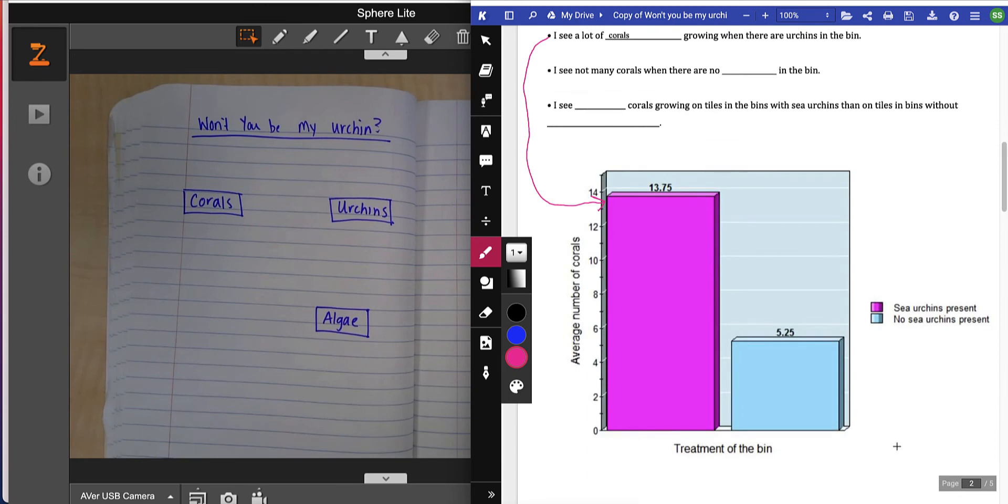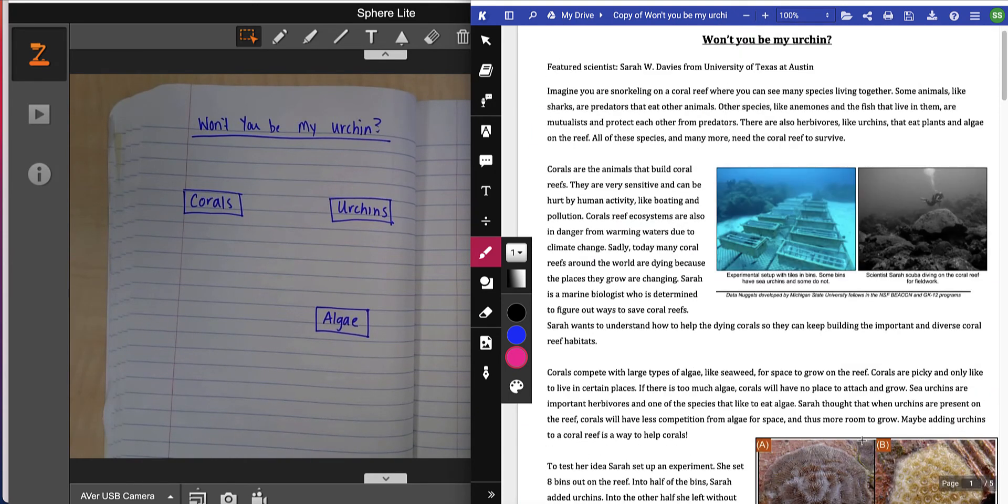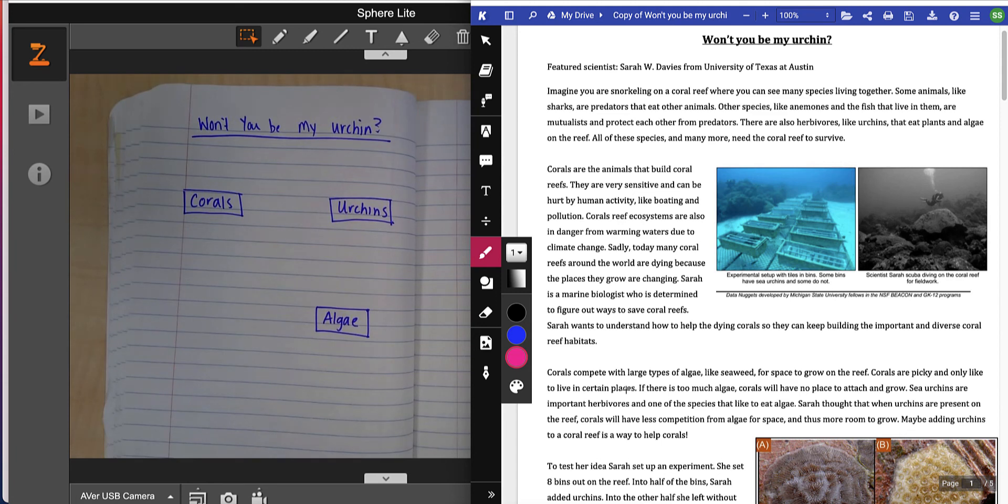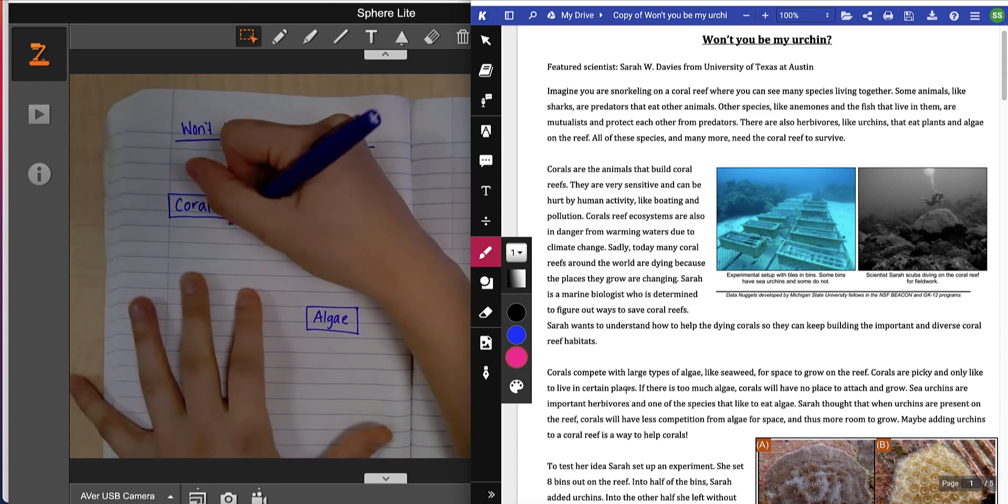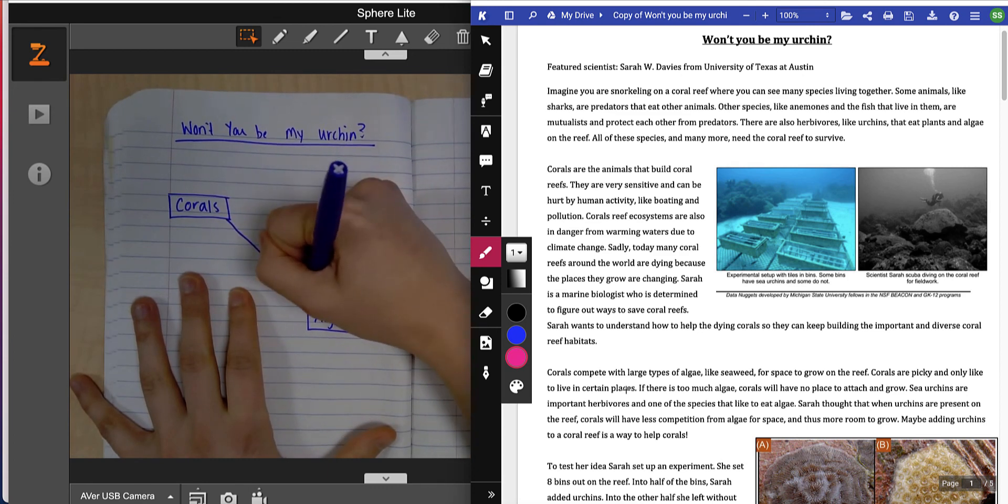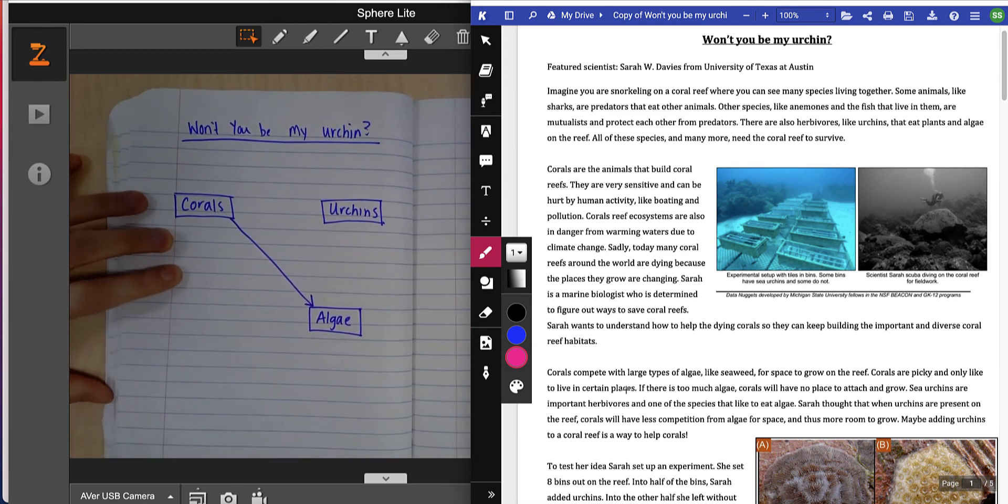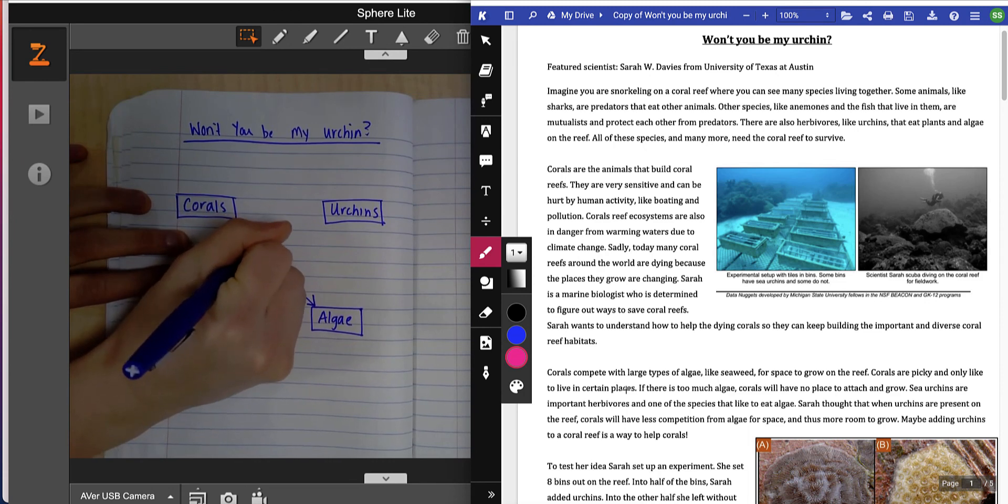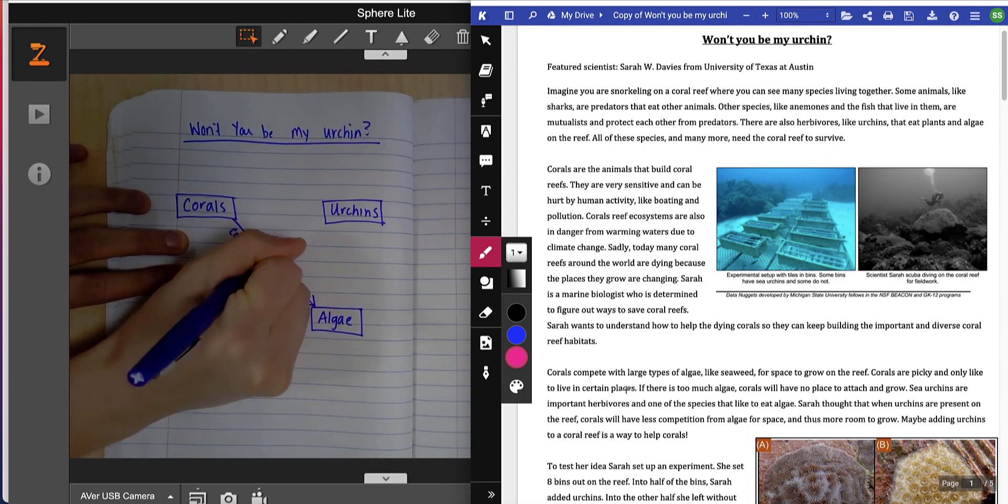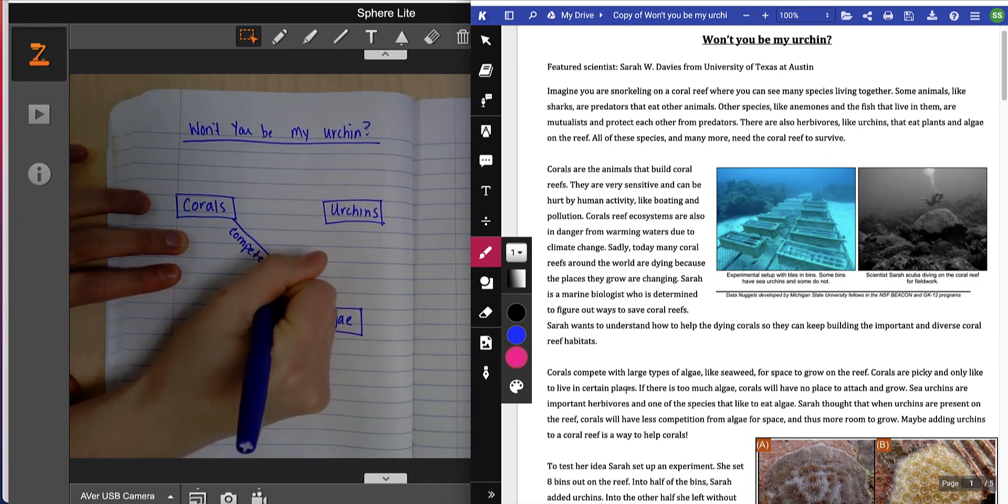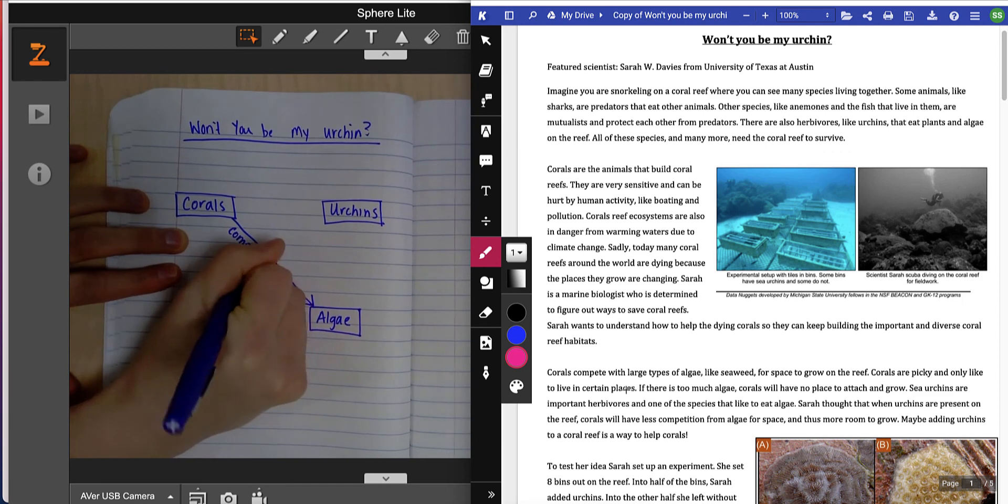I'm going to look in my third paragraph like it says. First line: corals compete with large types of algae like seaweed for space. So corals—I'm going to draw an arrow—compete with algae for space. And it said to label it, so I'm going to write compete for space.